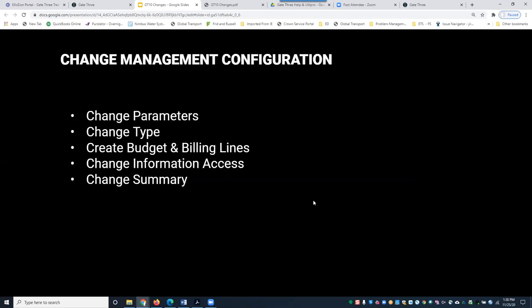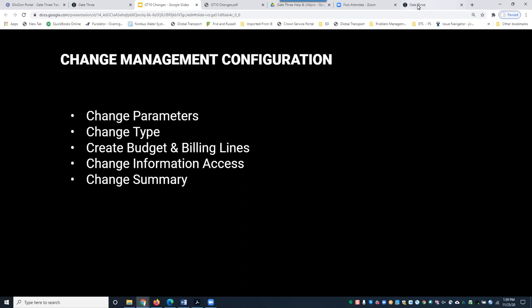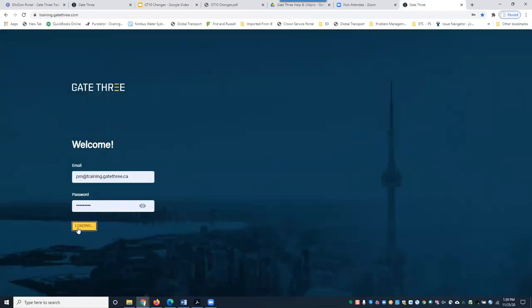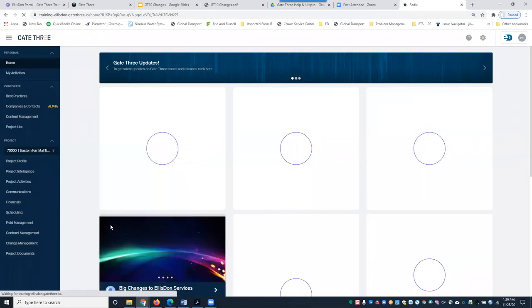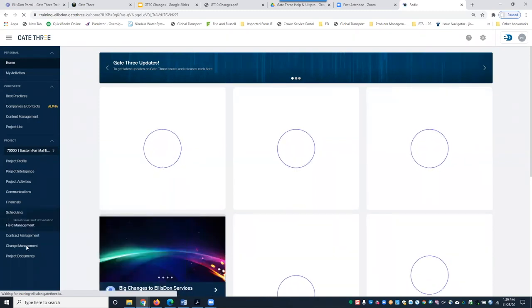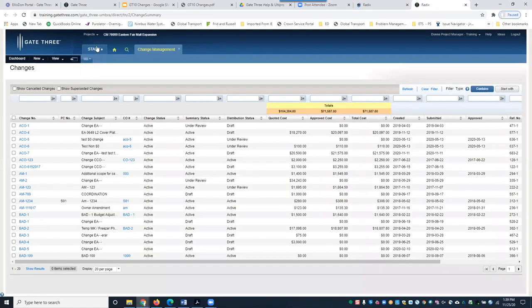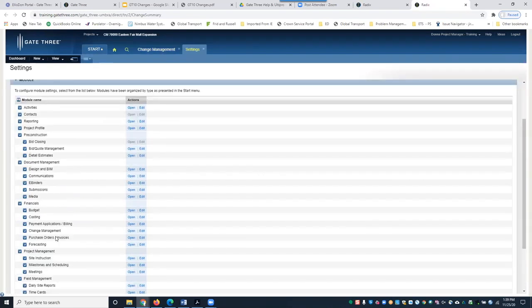We're going to go into the change settings — change parameters, change type, budget and billing lines, change information access, and change summary. This is usually done at the start of the project; one of our consultants will typically sit down with the PM of record and configure the settings. I'm going to log in as a PM in the training environment and access my project, Eastern Fair, then navigate to change management, which takes me to the Gate 3 old user interface. To access the settings, I'll go to Start > Administration Settings > Change Management.